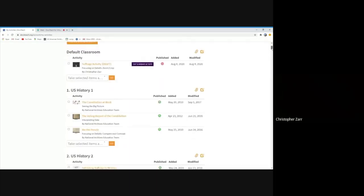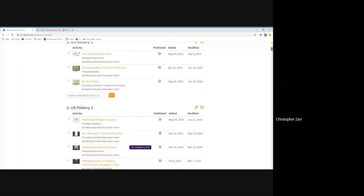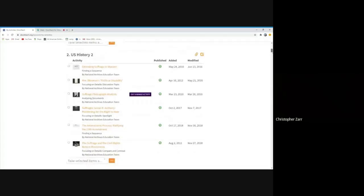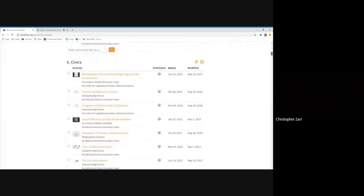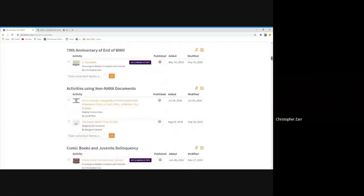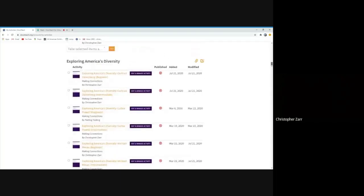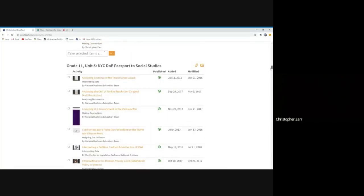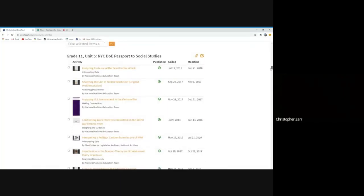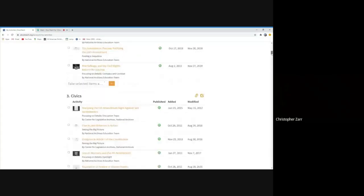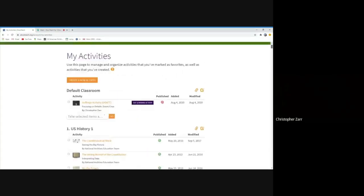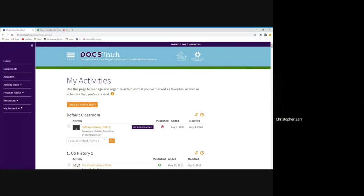And then I have created some special ones. I gave U.S. History 1, U.S. History 2, and Civics titles. And then I just have tons of other classrooms, which you as a teacher user would probably not have as many. But these all live under, when you're logged into your account, under my account, my activities.